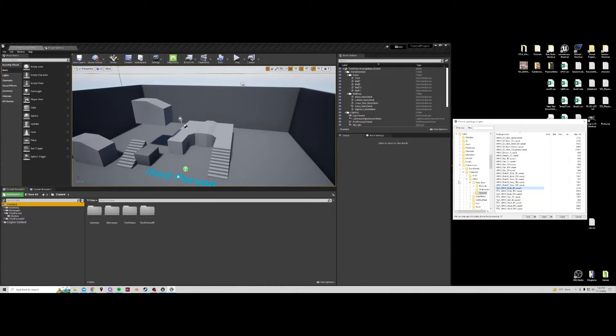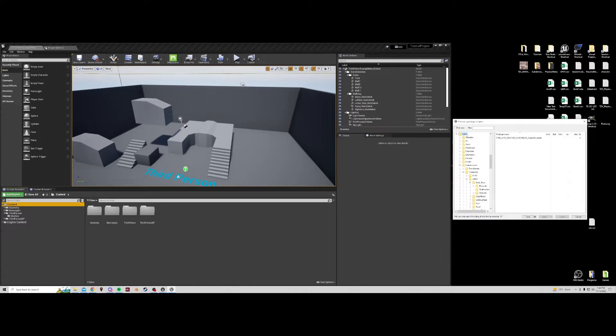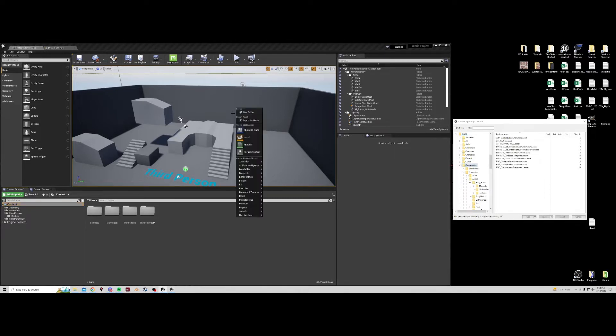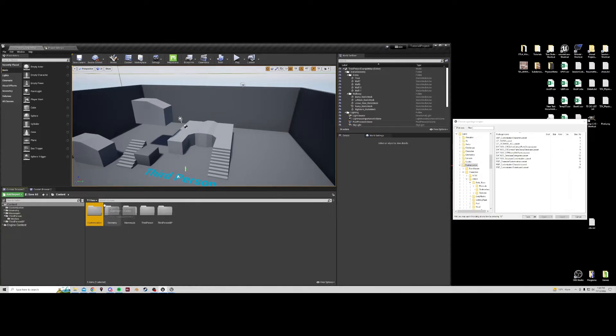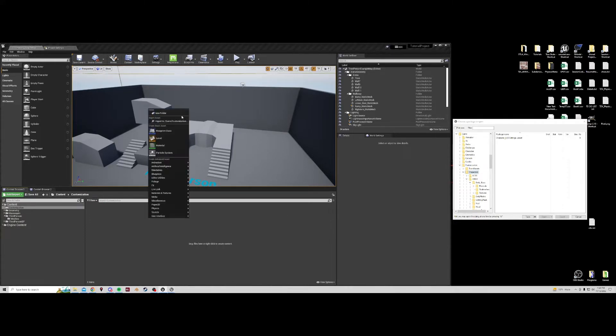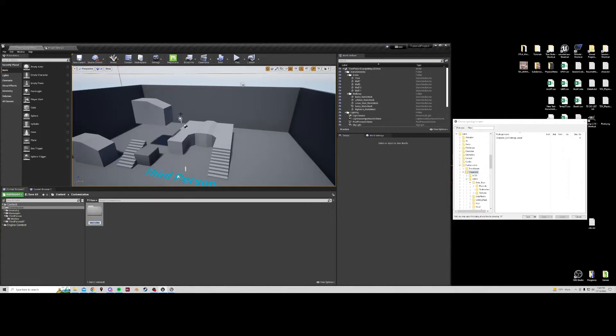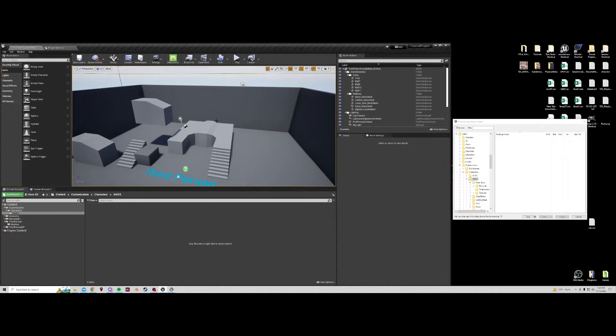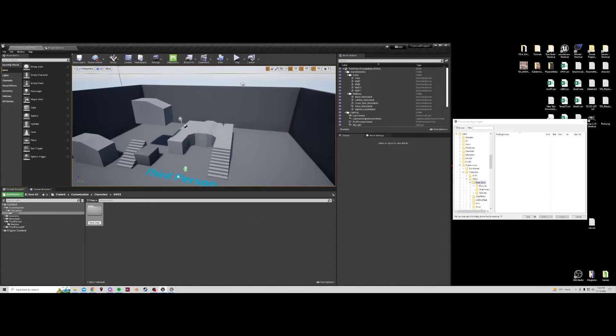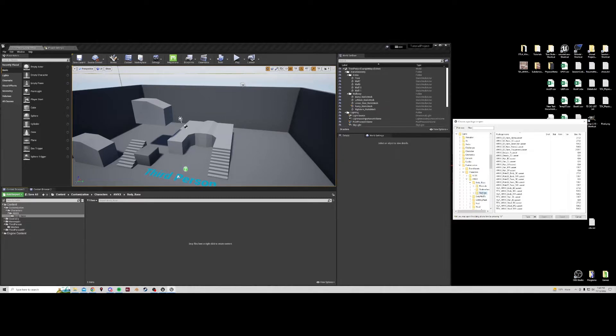So in our project we should recreate this folder structure starting at game. Game and content are the same, so you do not need an extra folder. Treat them exactly as if they are the same thing. So the next folder we need is customization. This is case sensitive, so make sure that you spell it properly with the right capital letters. Inside customization we need characters. Inside of characters we need AMXX. Inside of AMXX we need body base.